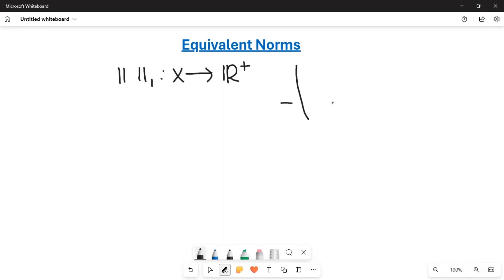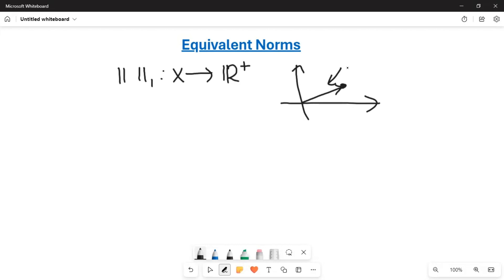A norm is essentially the generalized version of the length of a vector. For example, this is just a two-dimensional vector — we denote it with an arrow — and the length of this line segment is the length of the vector. This length is never negative, and it also satisfies the triangle inequality. We take those basic properties and generalize the notion of length into any vector space, including infinite-dimensional vector spaces.